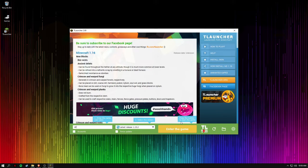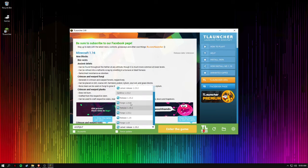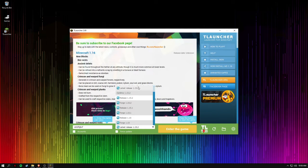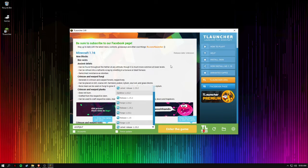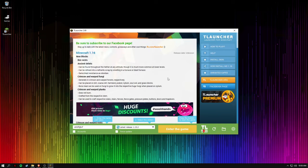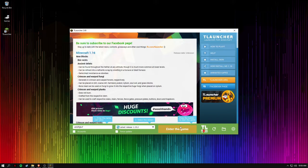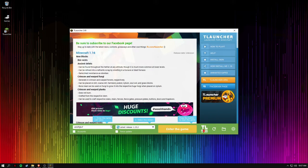You are going to type in your username, for example. And you are going to go to the latest release. It is already OptiFine installed, and once you click enter game, you will have to download it.